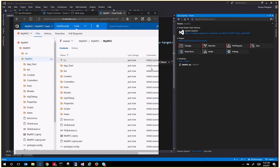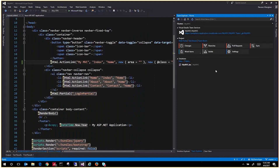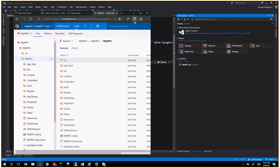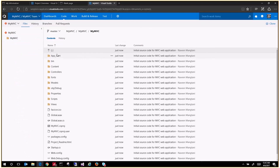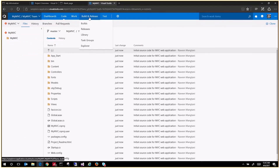Once you have the basic source code checked in, you want to set up continuous integration and validate your builds. All the changes coming into your source — you want to compile them automatically. For that you will have to go to the Builds section and configure a build definition. If you want to further deploy them, you can do that under Releases by configuring a release definition that will deploy your application, probably to an Azure Web App or wherever you want to deploy.